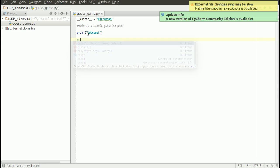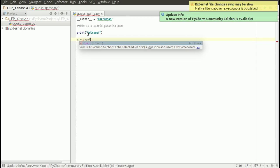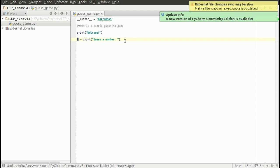Then we ask the user for a prompt where we ask them to guess a number. What it does here is store the value in a variable called 'g'.